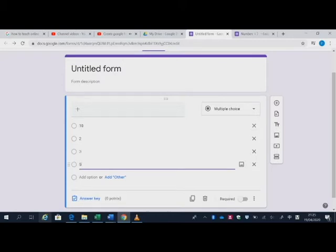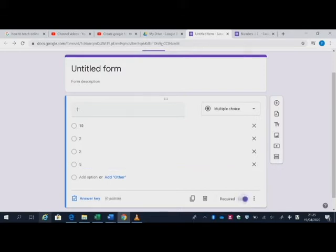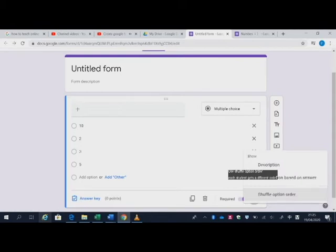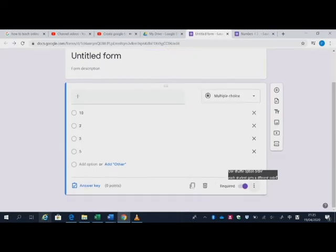Okay, now you might want to make it compulsory. And click the three dots. You also see you can shuffle the option order. This enables you to make sure every student gets the different questions from different order.